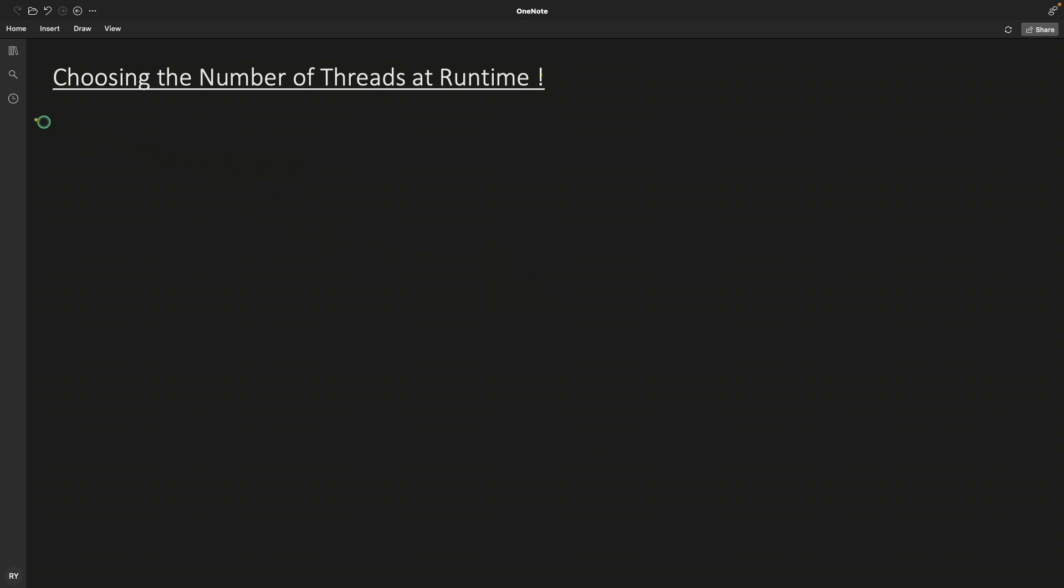Hello friends, this is Rupesh and you're watching cppnuts video series on C++ multi-threading, and this is choosing the number of threads at runtime.